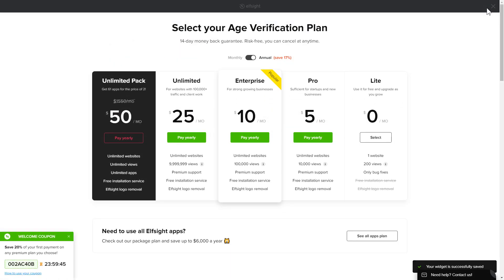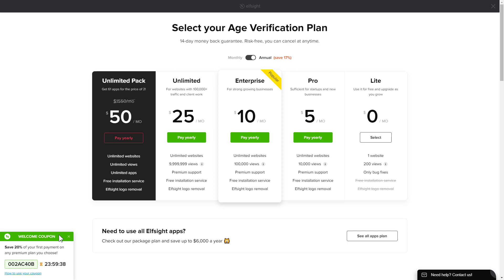The next step is to choose your subscription plan. You're very welcome to start with Lite, but keep in mind that your 20% discount is valid only for 24 hours.